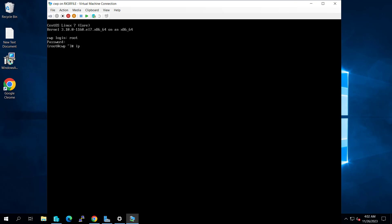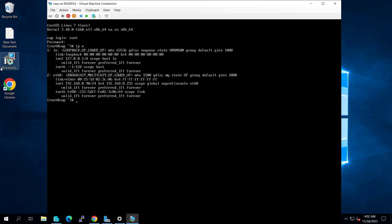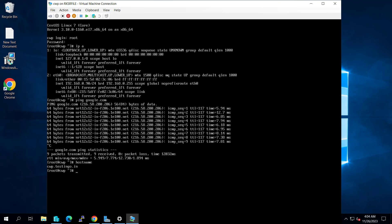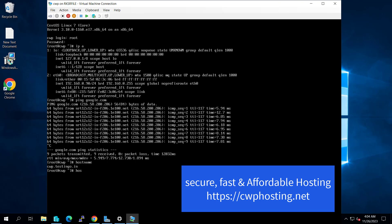Let's confirm the IP address with 'ip a' — you can see the IP is 192.168.0.90. Let's try to ping Google — you can see it is pinging. If you want to confirm the hostname, just type 'hostname' and you can see our hostname is cwp.testingo.in. Our hostname is set and our machine is online. In the next video we will try to install CWP cPanel on this machine.